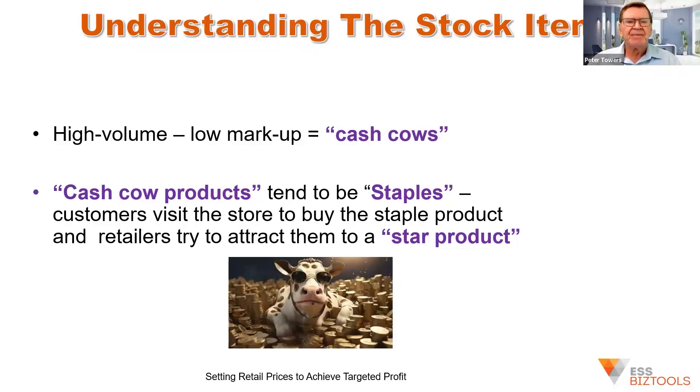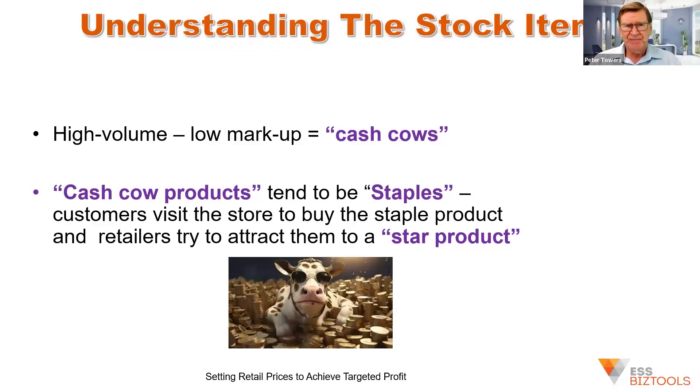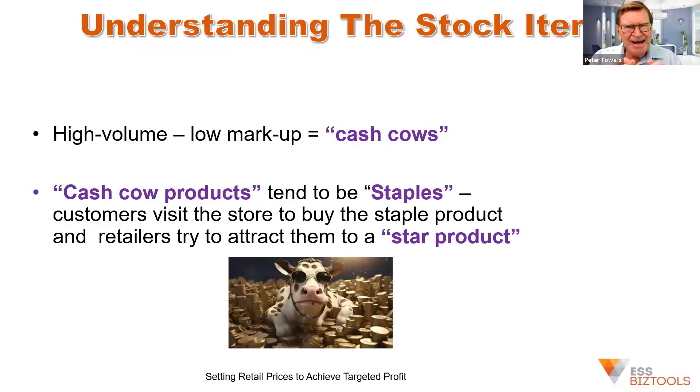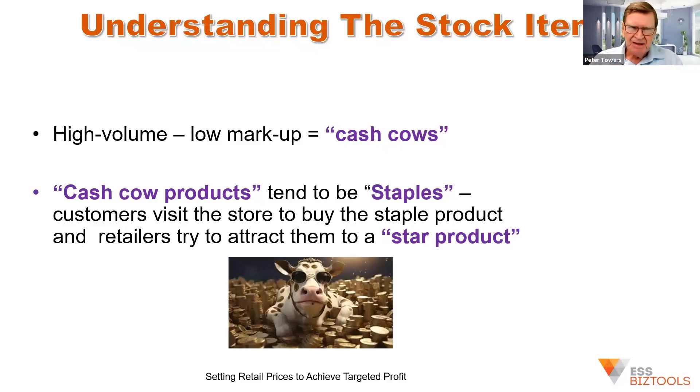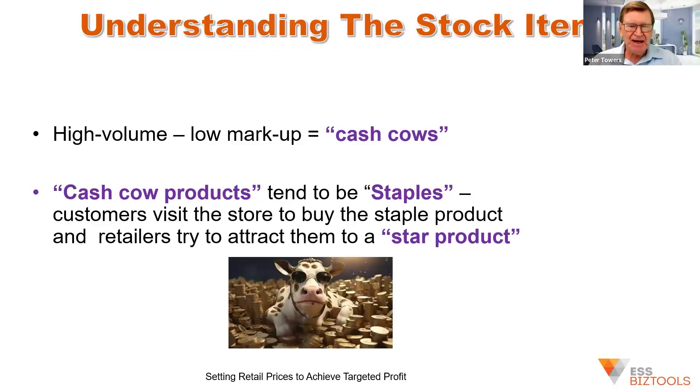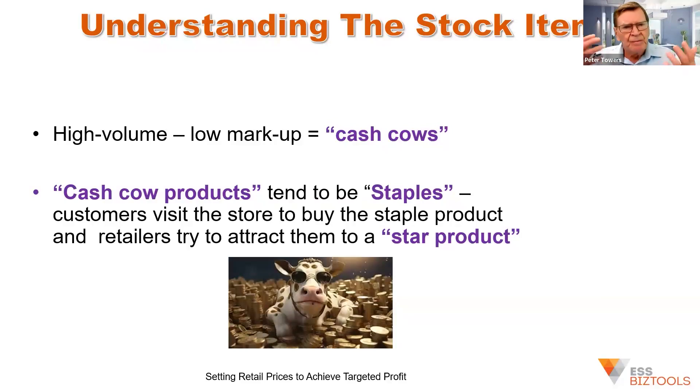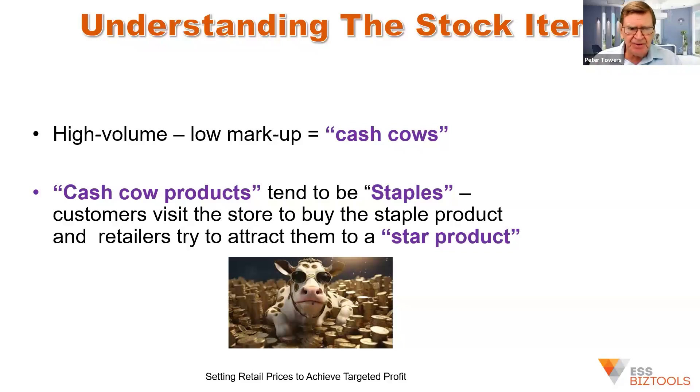those sort of basic staple products that a lot of businesses sell. And there's nearly an agreed price that's going to apply to them. So it's very hard to mark them up so they become stars, unless they're a very unique brand or got some other very key attributes that apply to them.